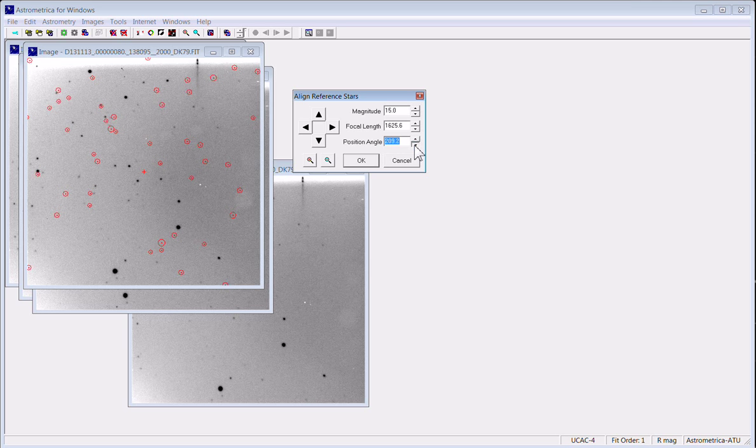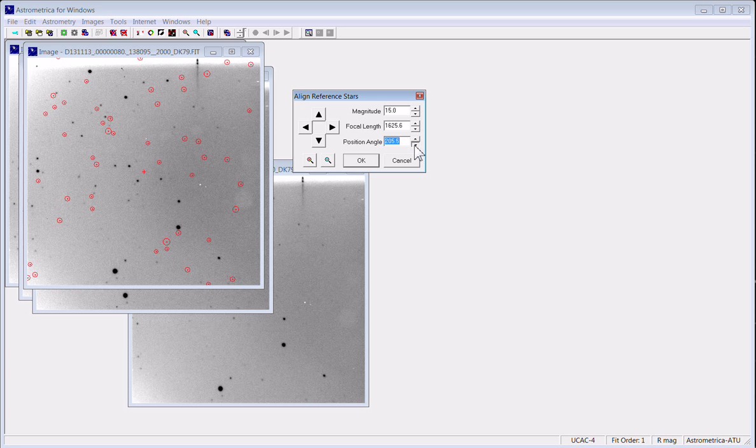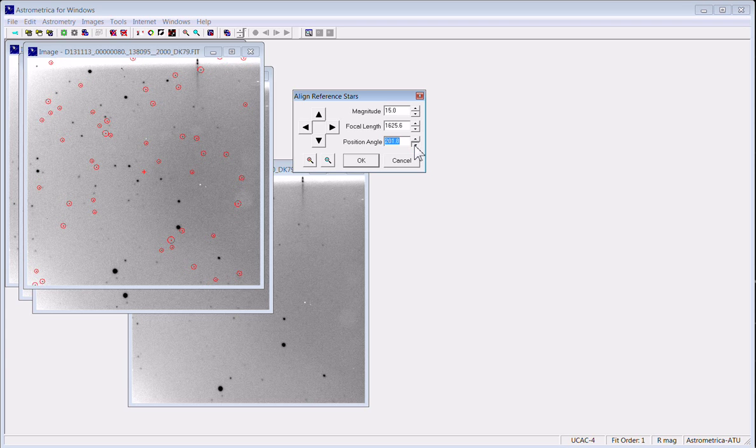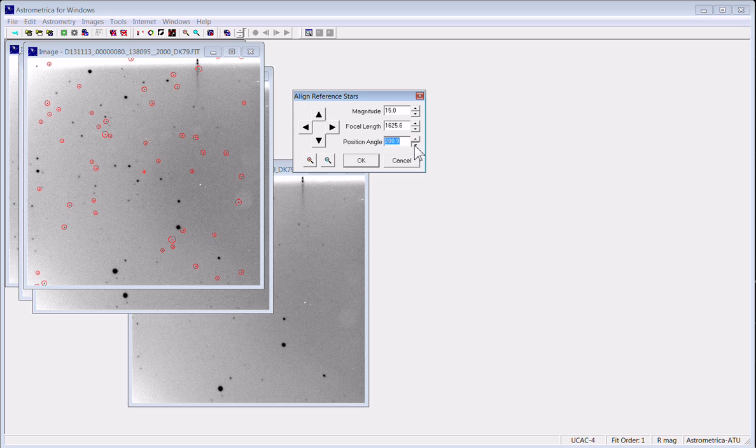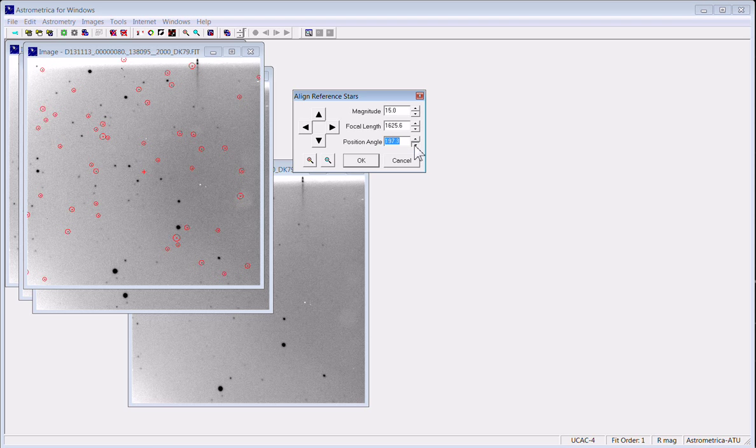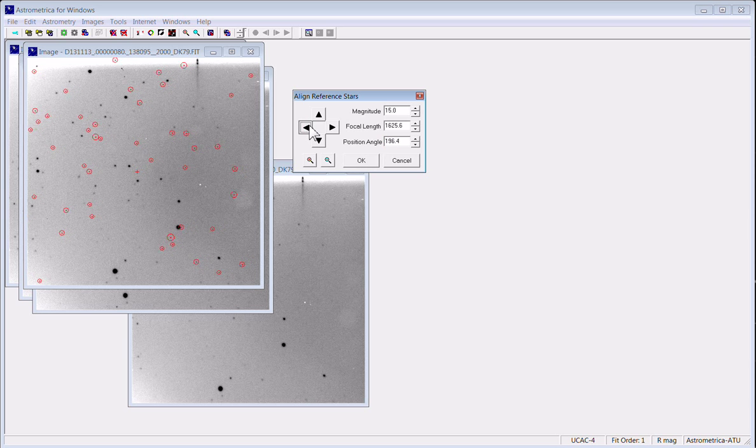You can change the magnification by changing the focal length of the telescope. You can increase or decrease the number of stars you see with the magnitude. And you can apply rotation as you see I'm doing here with the position angle. And I think you'll begin to see what we've got going here in a minute when I get things lined up.